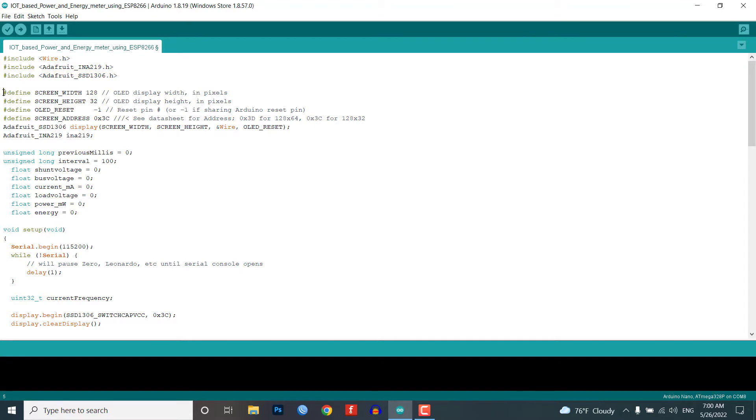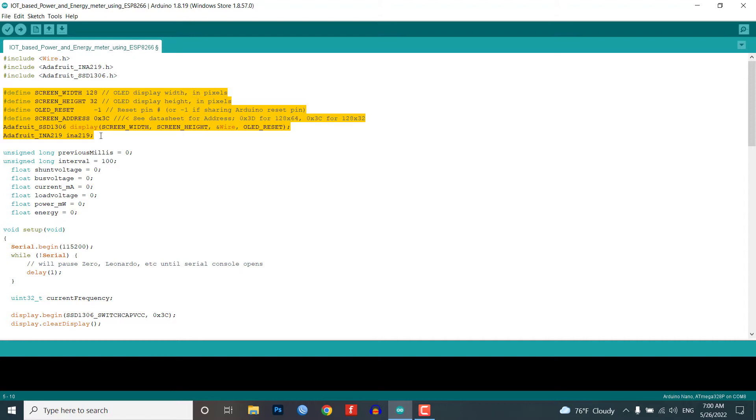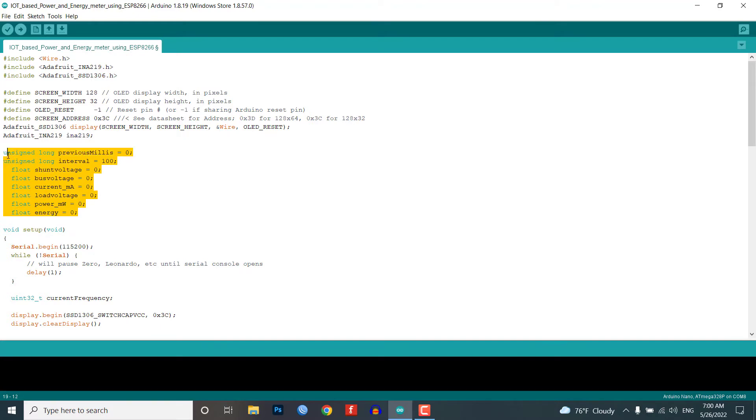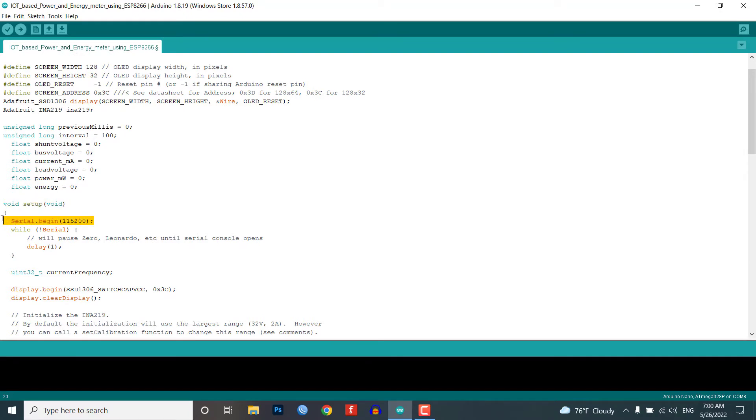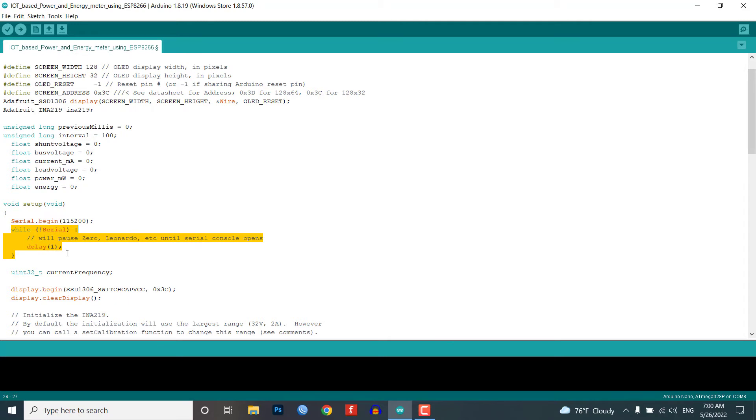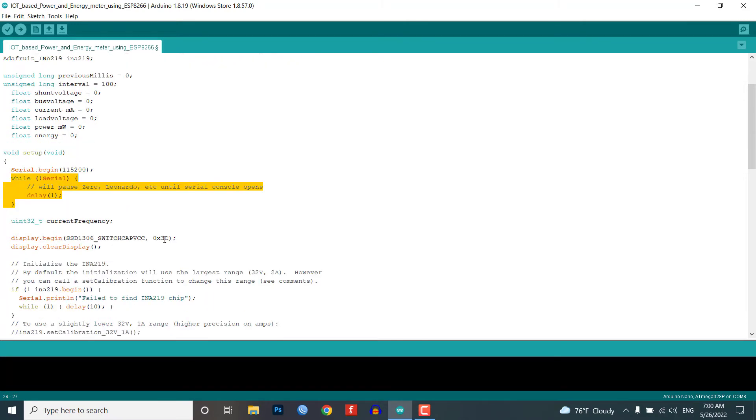After the three libraries are included, OLED display with height and addresses are defined, and similarly Adafruit INA219 object is created with the name ina219. We created float variables for each measurement that are all set to zero. In the setup function we open the serial communication with the baud rate of 115200 because I want to display the measurement to the serial monitor of the Arduino IDE. Also, with the help of a loop, we wait until the serial port is connected. Then we initialize the OLED display with its I2C address.